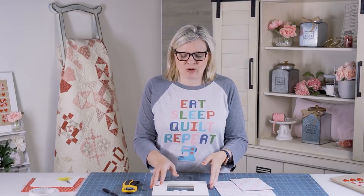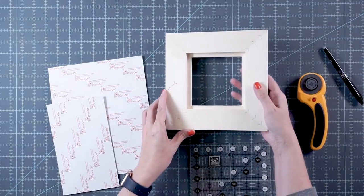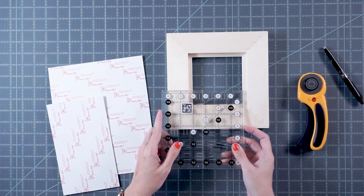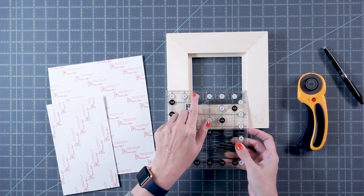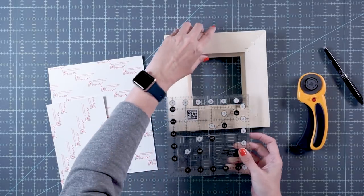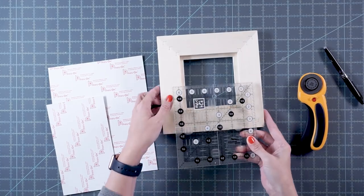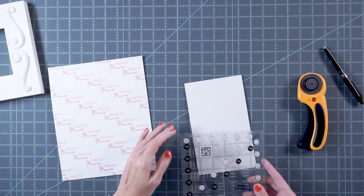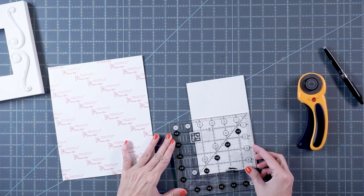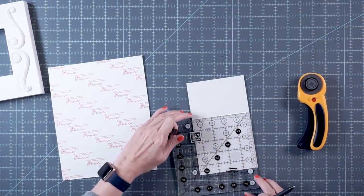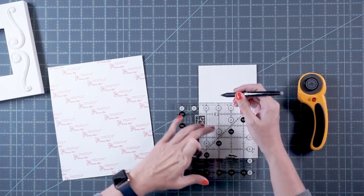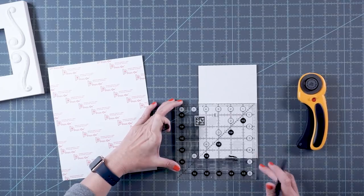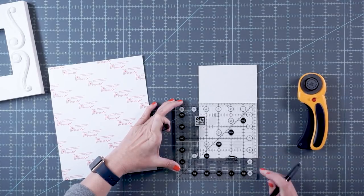For this project today, I'm going to be using two pieces of sticky board. I'm going to turn my frame over—all frames are different, but they should have an opening—and I'm going to measure that. On my ruler, it's between four and five eighths and four and three quarters on both sides. So what I'm going to do is draw lines and then cut that square.